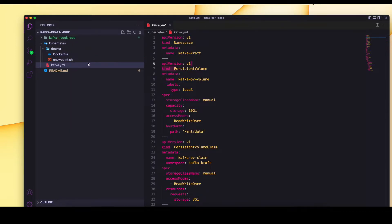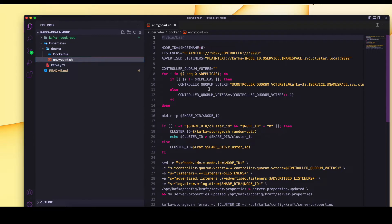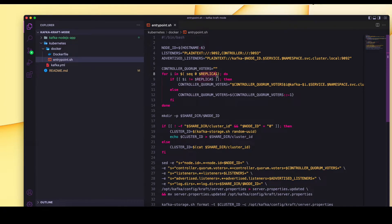Let's look at the entrypoint.sh file. This file takes some inputs when we are actually setting up the StatefulSet. We pass some input in the form of environment variables and based on those inputs it creates the various property files like server.properties and also sets up properties in the controller.properties file, which helps in setting up the service name and node IDs.